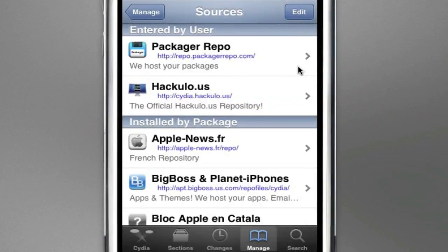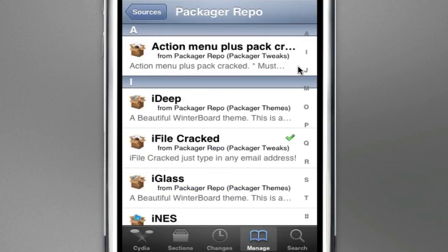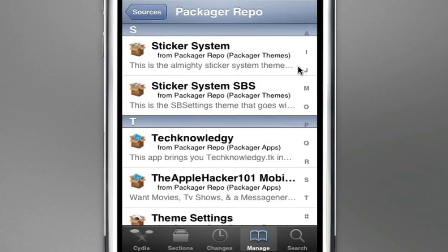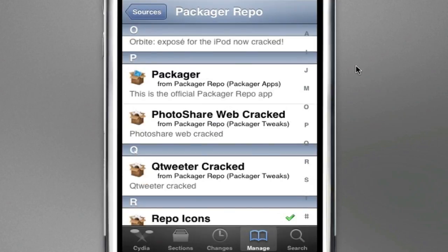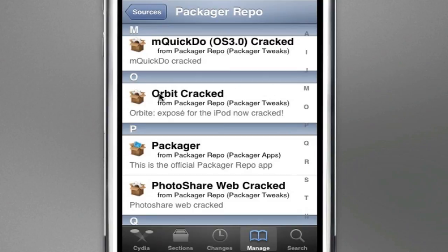Once you've added it, it should be right there. And then install the repo icons so you can get icons like me. And once you've added the source, right there, under the O, Orbit Cracked. Let's click on it.